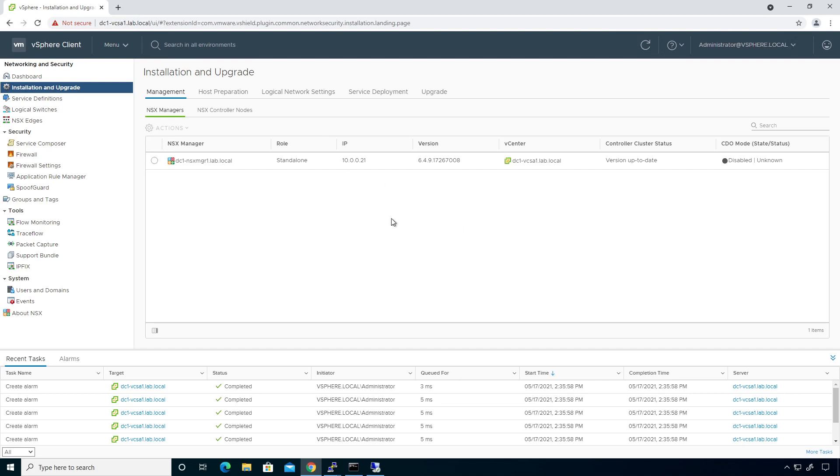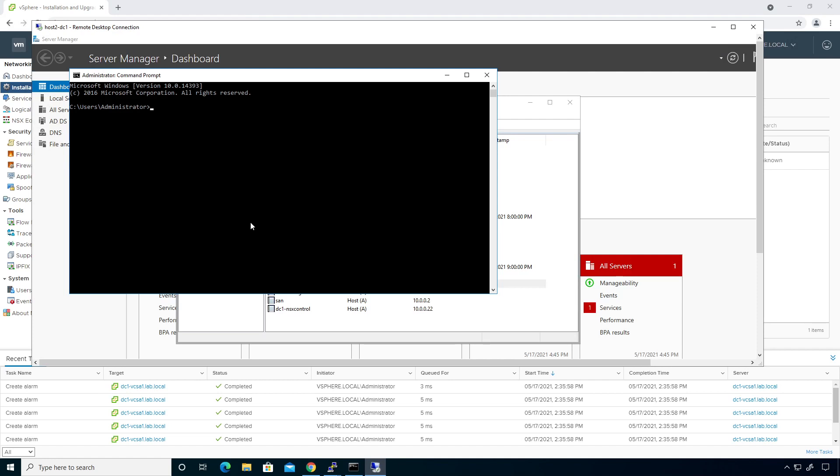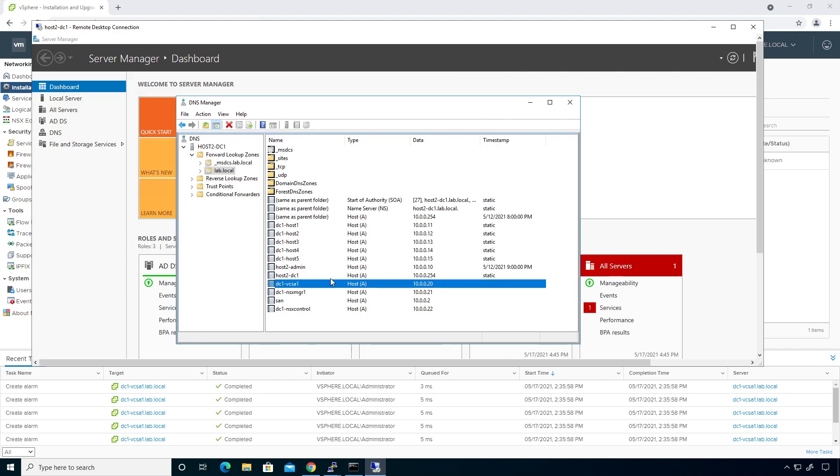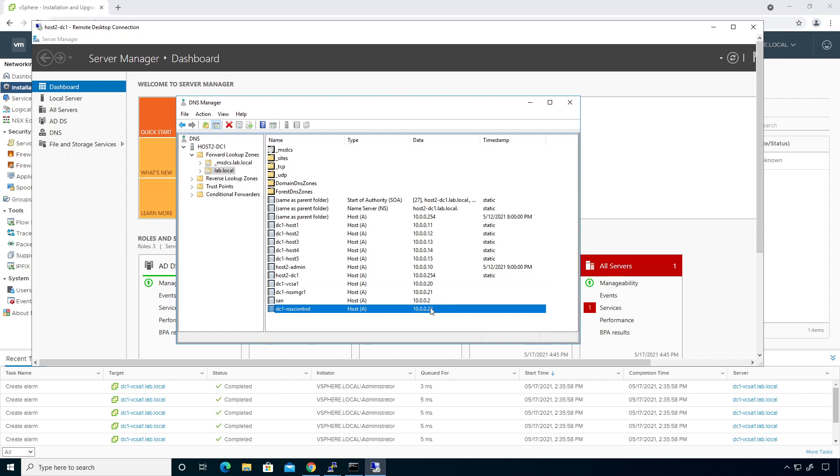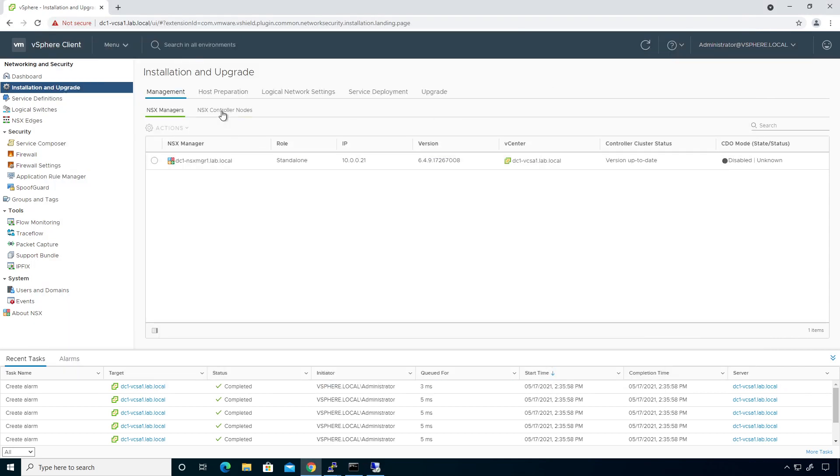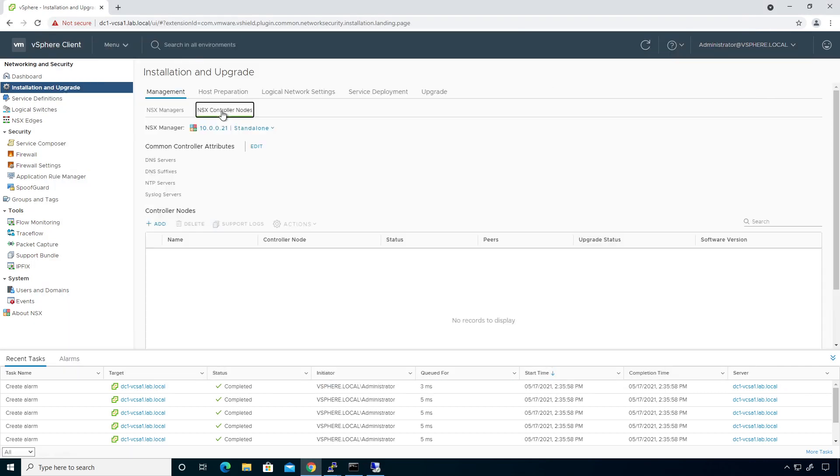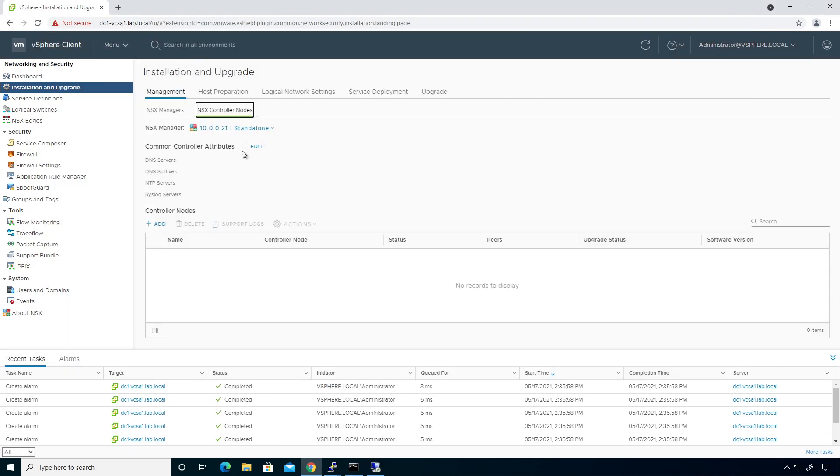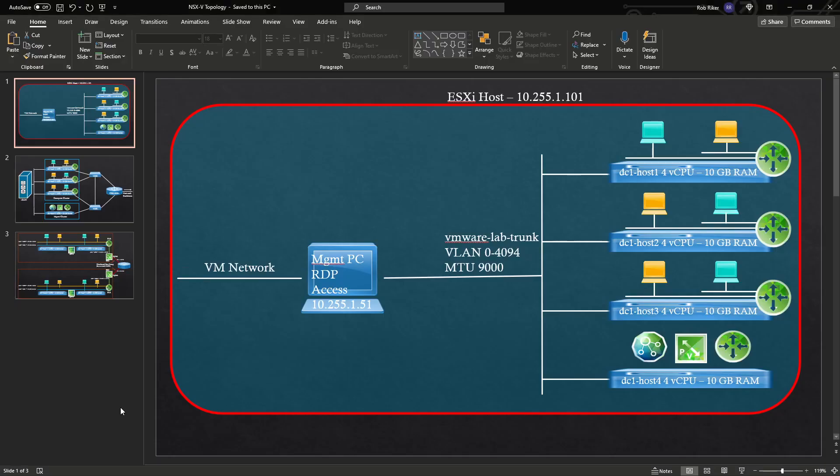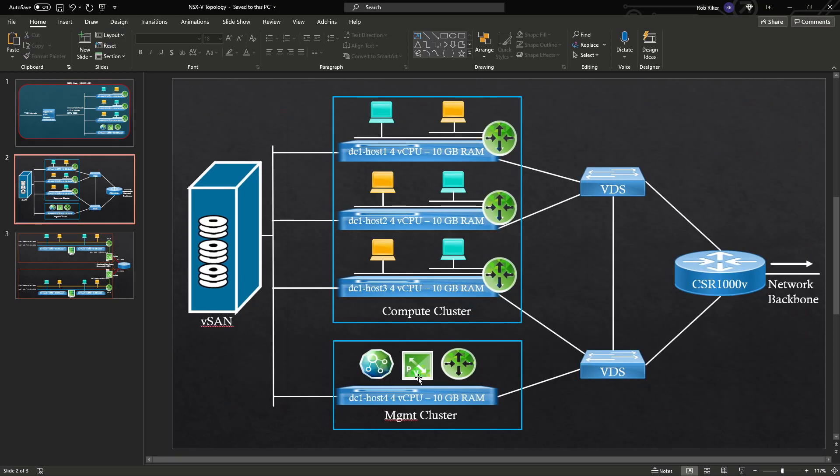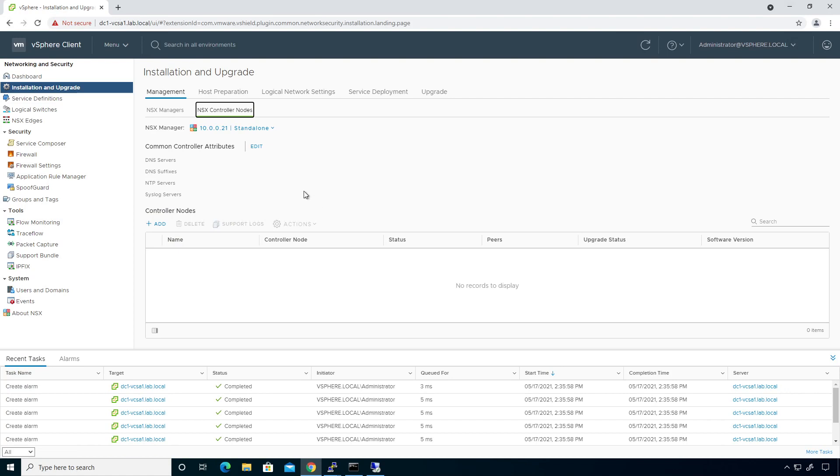So what I'm going to do first and foremost is we come back over here to our DNS server. We minimize this. When we look right here, we can see DC1 NSX Control 10.0.0.22. This is going to be the IP address that we assign to our NSX controller. So I'm going to come down to NSX Controller Nodes and I'm going to add a controller node. That controller node is going to get added to our management cluster. We're going to go ahead and deploy this guy right here. So without any further ado, let us go ahead and take care of that.